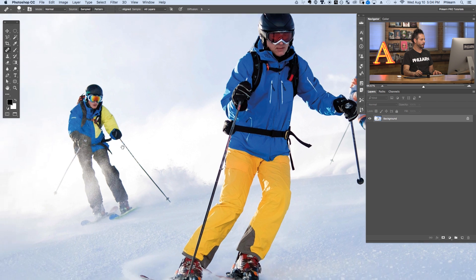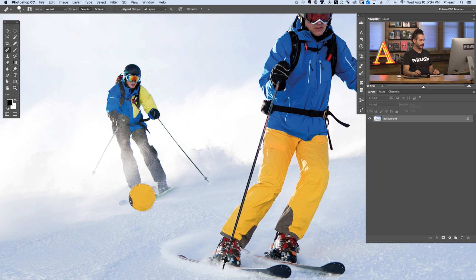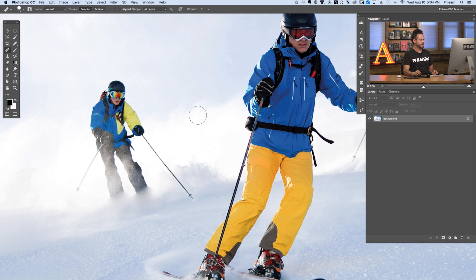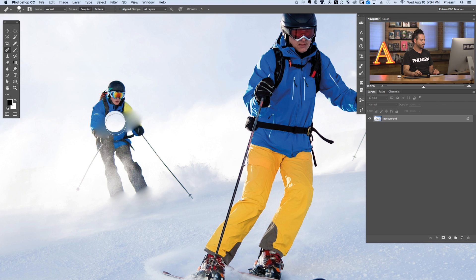Next we're going to look at the healing brush tool. With the healing brush tool, you need to sample a point. I'm going to hold Alt or Option and I've got a little crosshairs. I'll sample this point and then start painting right over top of this subject. As I do, you can see it fills it in — it uses the texture from wherever I sample and the color from wherever I paint. So I hold Alt or Option, click there, and simply start painting over my subject.